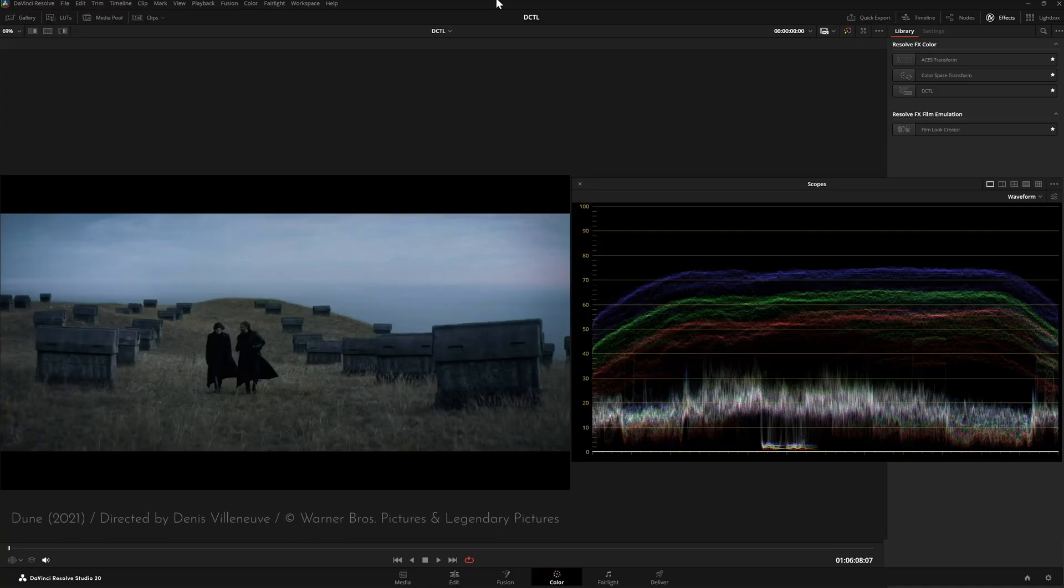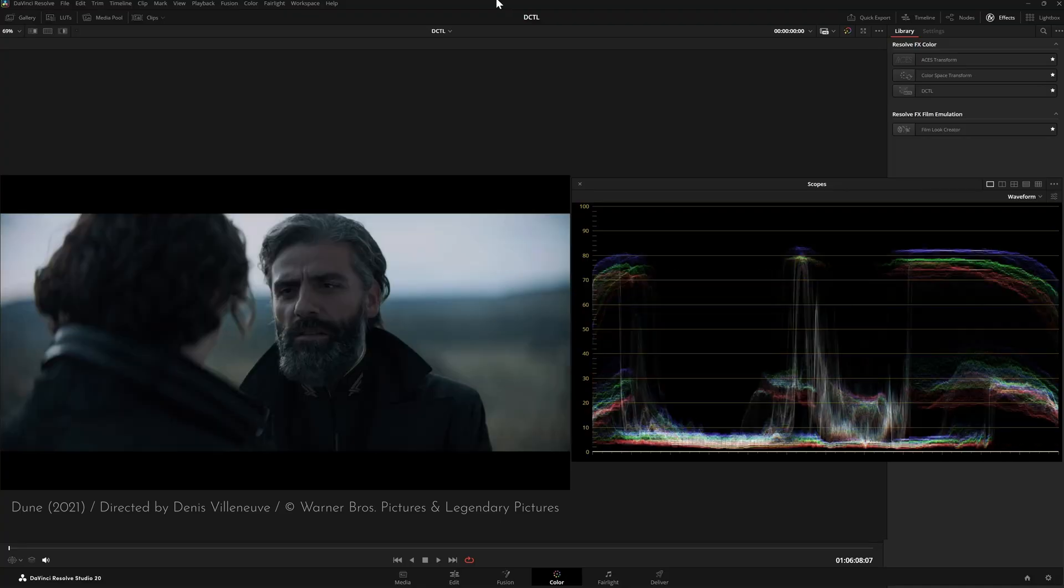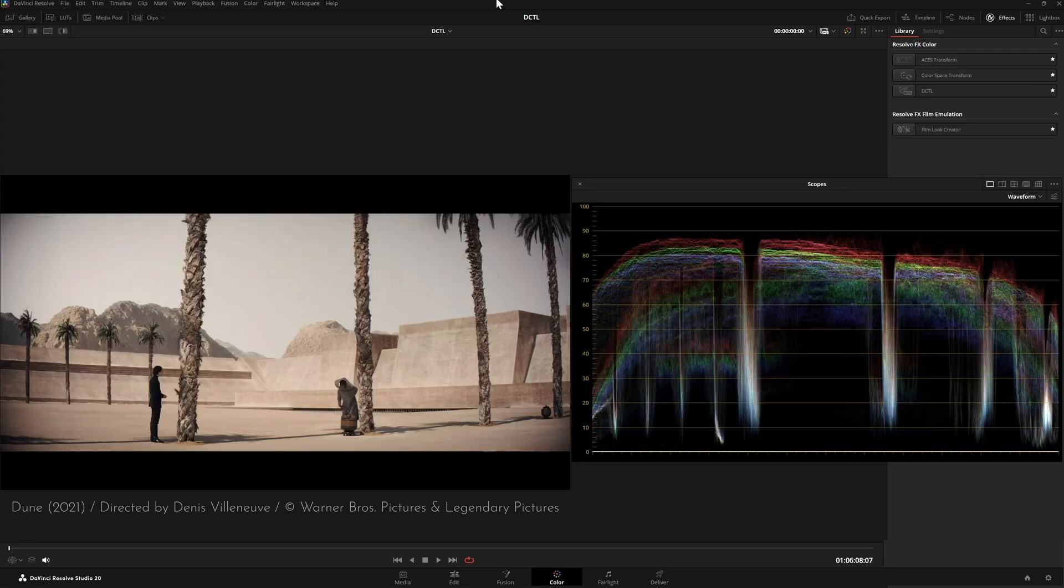Sometimes more obviously, like in the show Severance. And even if the vignette is hard to see in the image, it shows up clearly in the waveform monitor. The brightness at the edges drops slightly.